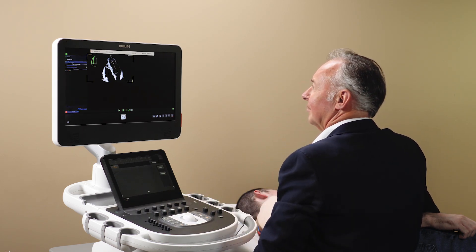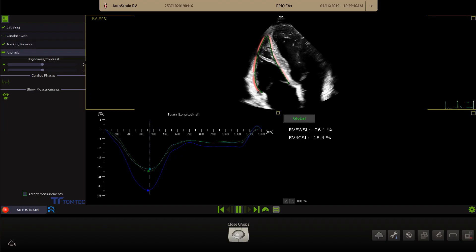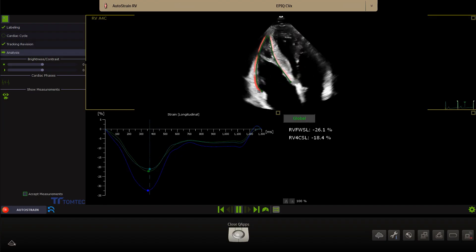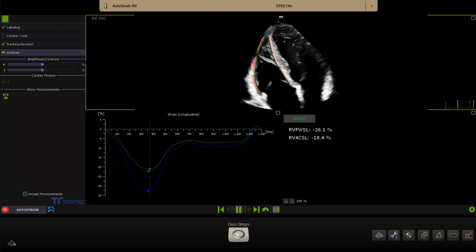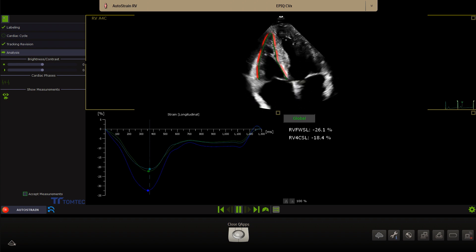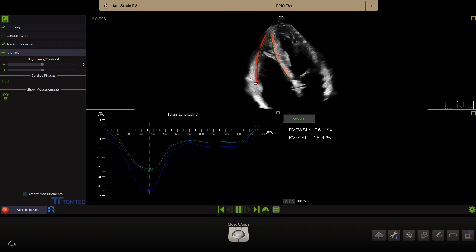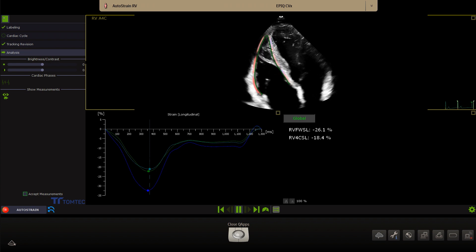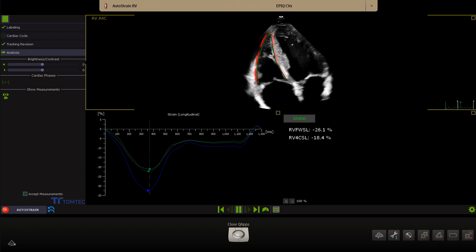The one-button-push Autostrain RV provides a fast and reproducible longitudinal strain measurement of the right ventricle. The AutoView recognition and Auto ROI placement algorithm automatically assigns the view label and places the contour of the right ventricle.